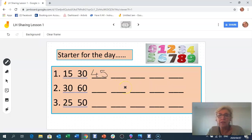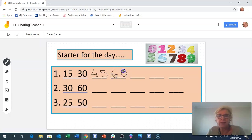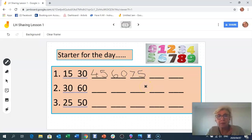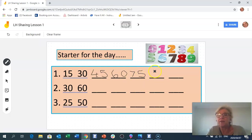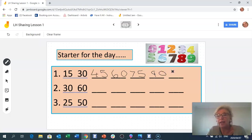45 plus 15: add the 5 first to get 50, plus 10 is 60. Then 60 plus 15: 60 plus 10 is 70, plus 5 is 75. And 75 plus 15: add 5 first to get 80, plus 10 is 90. And 90 plus 15 is 105.